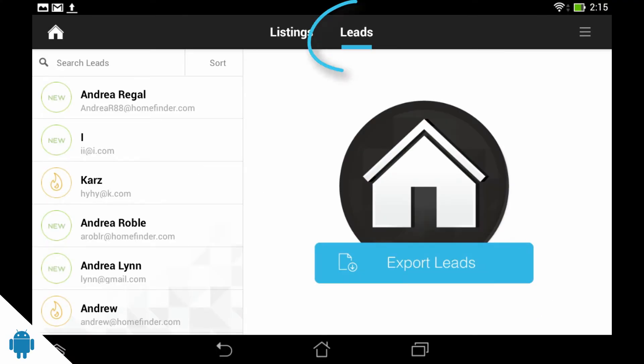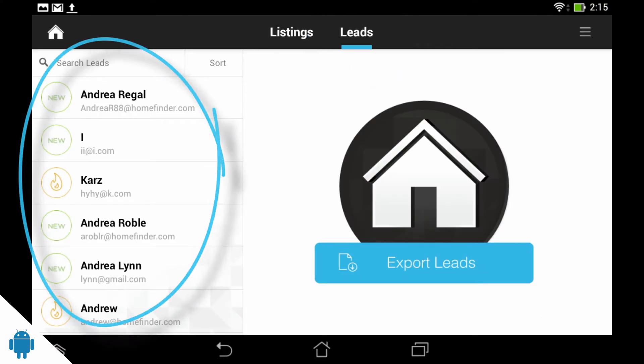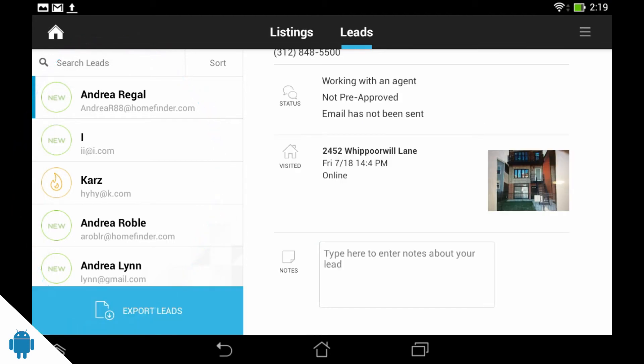After ending the open house, you can tap Leads, pick a lead, and add notes regarding that attendee at the bottom of the page.